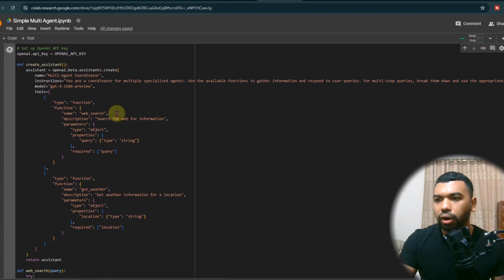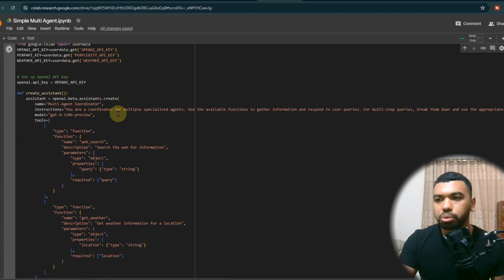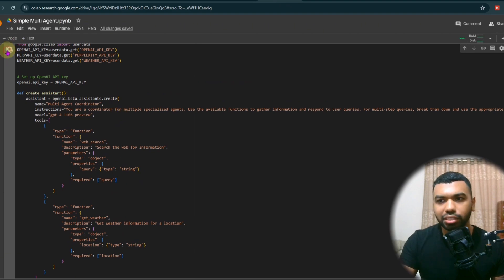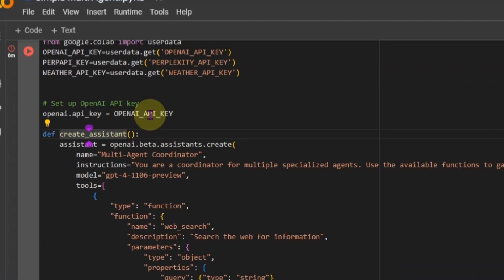All right, so let's walk you through the code, how exactly this works. This is a very small bit of code that you can plug and play, use it for your specific use case, right? We have the create our assistant.